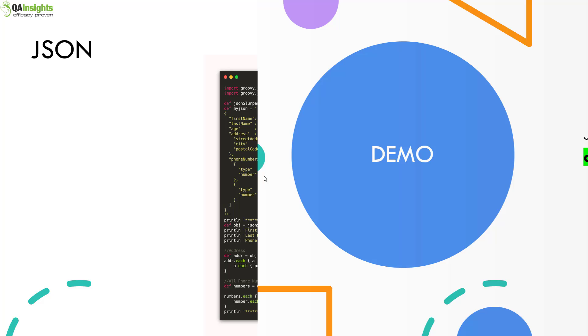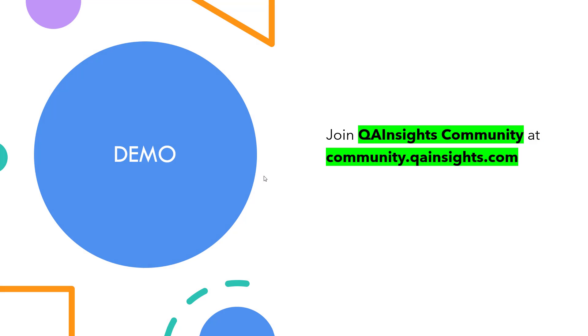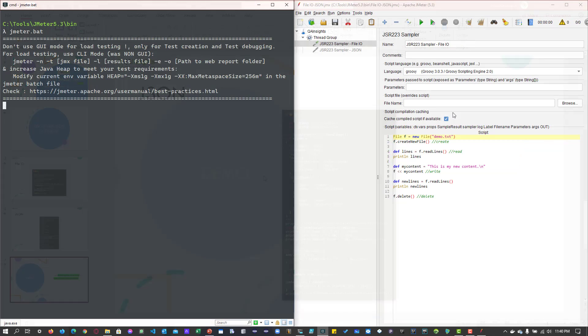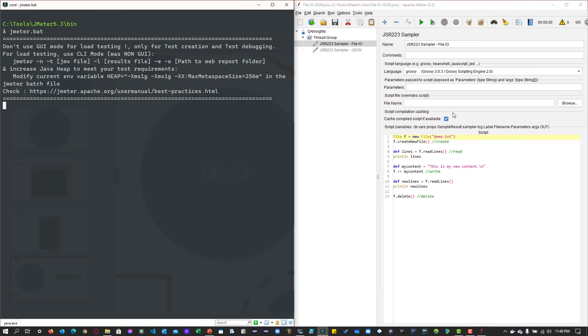Now let us see a quick demo about file input output and JSON in JMeter. This is my simple JMeter test plan. First, we're going to cover file input output.